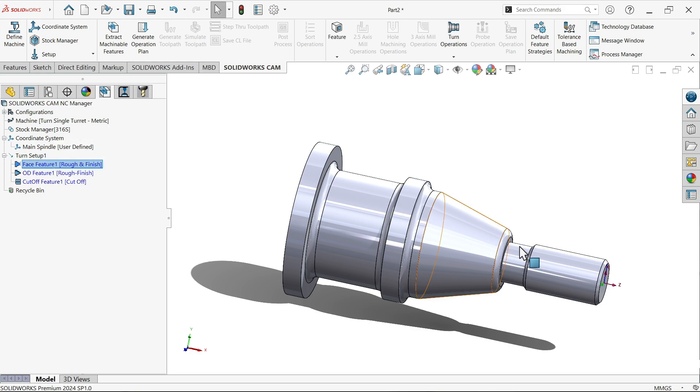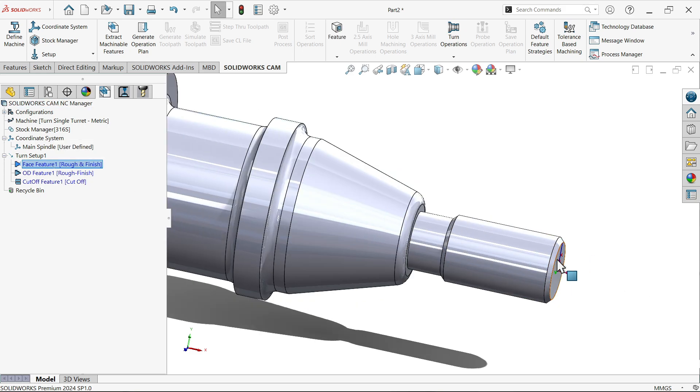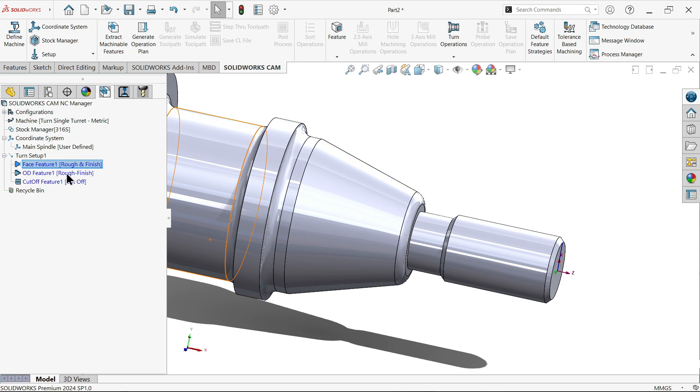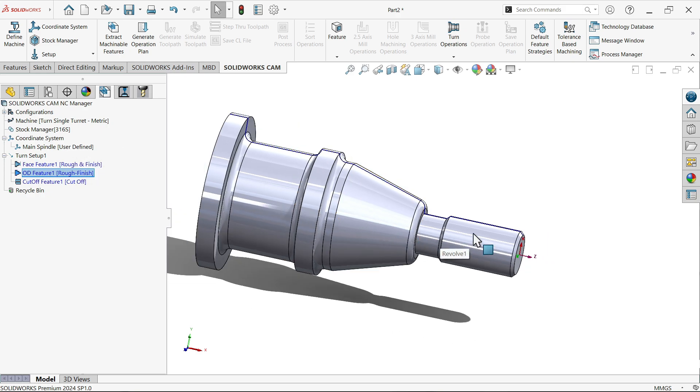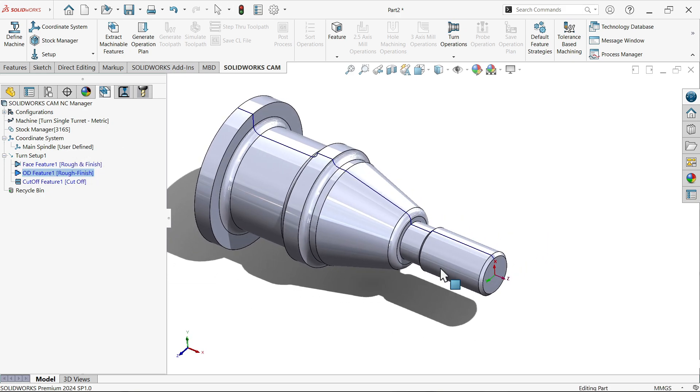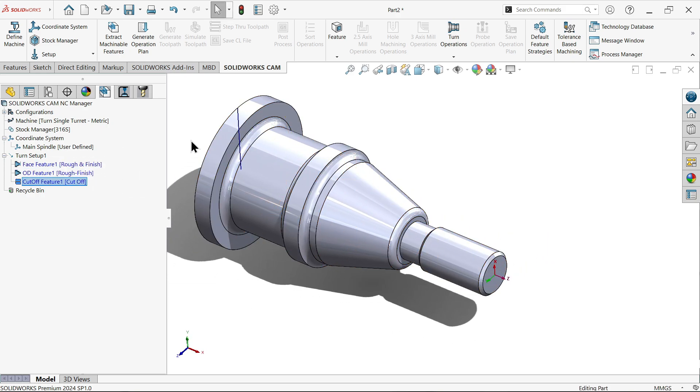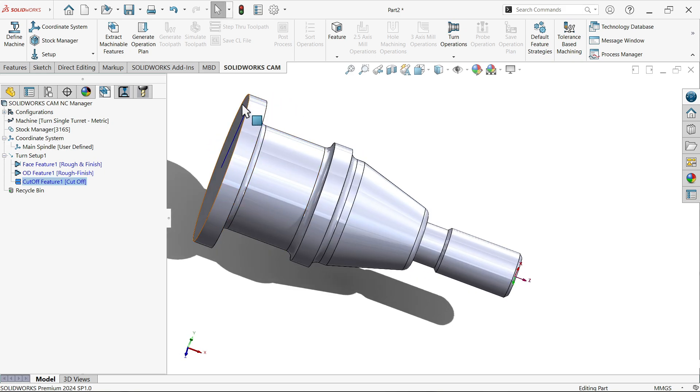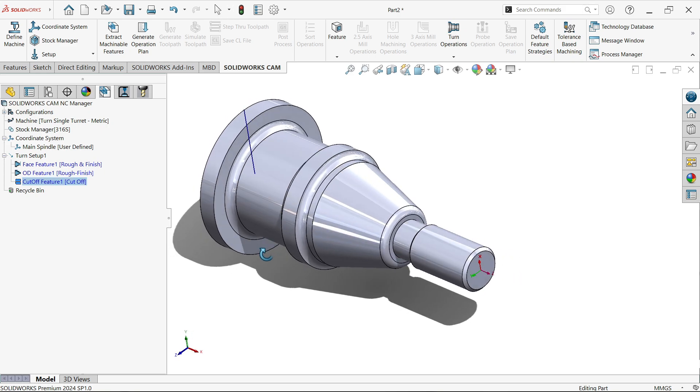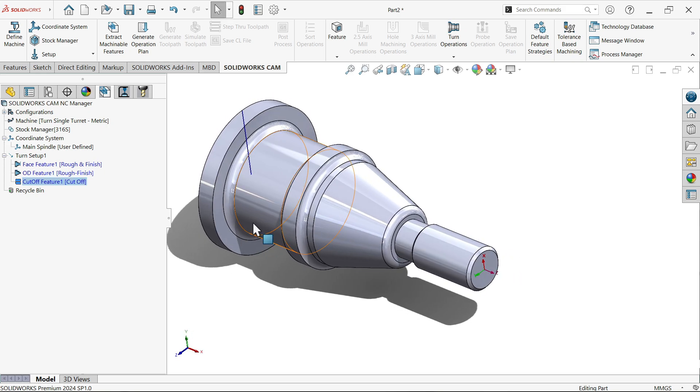And see here, one operation facing. Facing happened here. Second OD operation. Look, this is going to happen all over the body. The third operation is cutting, parting. See, it will cut from here. Feature is recognized.